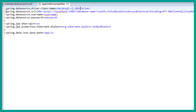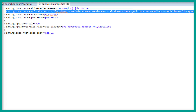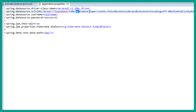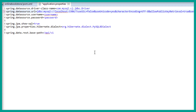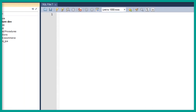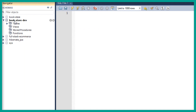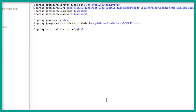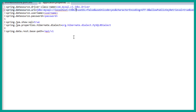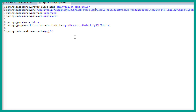We have specified the driver class name which is a MySQL driver, and we have the database URL. We have to specify the database name. Let's go to the database — we have created this database which is book-store-dev. Let's specify the database name: book-store-dev.